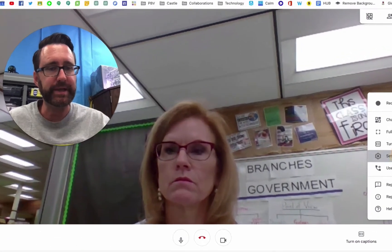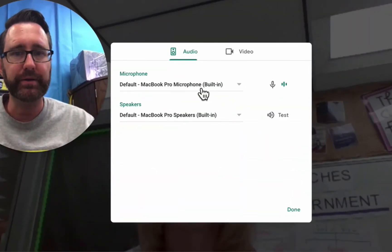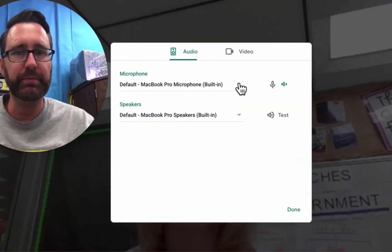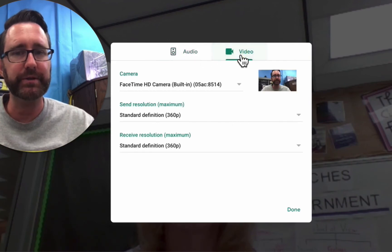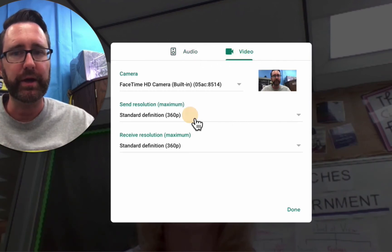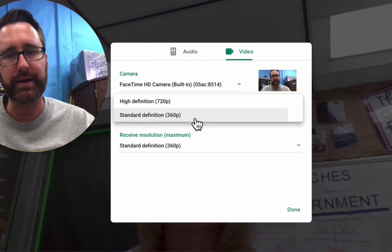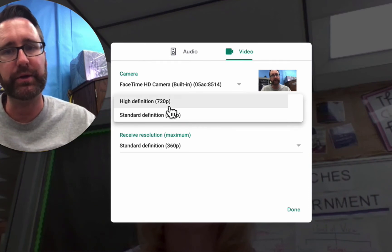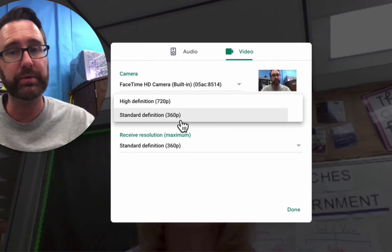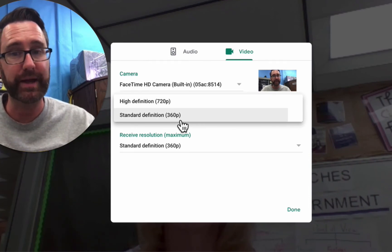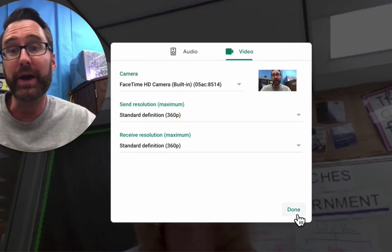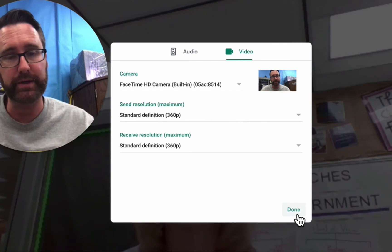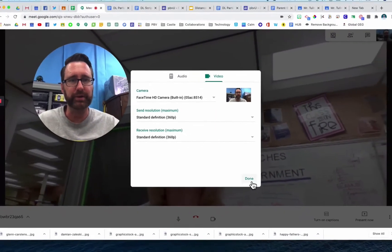If I go to Settings, I can switch microphones or check microphone and speaker information, as well as video settings and what resolution I want to send. If you have poor connection, stick with a low resolution so everyone can still see and hear. It won't be high quality, but it's better than dropping calls.